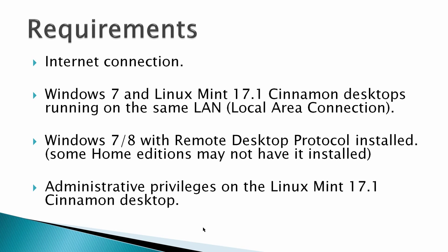Requirements: an Internet connection, Windows 7 and Linux Mint 17.1 desktop running on the same LAN or local area connection. That means the first three numbers of the IP address should be the same, 192.168.1. They do not have to be the 192 number, but the first three have to be in the same local area connection. First three numbers have to be the same.